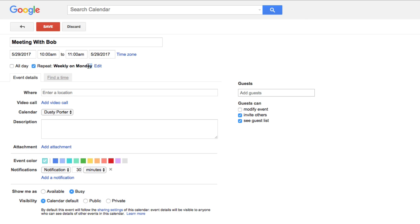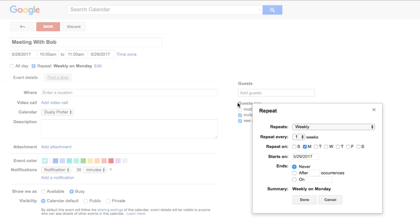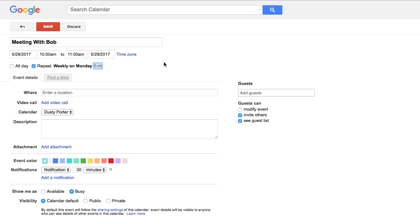In bold, it will show you that this event is going to repeat every week on Monday. If you ever need to go back and edit that repeat section, just click the Edit button right here and that dialogue box will pop right back up.